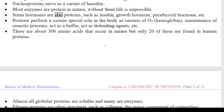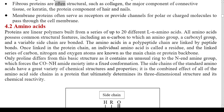Some hormones are also proteins, such as insulin, growth hormone, and parathyroid hormone. Proteins perform special roles in the body as carriers of O2 (hemoglobin), maintenance of osmotic pressure, act as buffers, and act as defending agents. There are about 300 amino acids that occur in nature, but only 20 of them are found in human proteins. Almost all globular proteins are soluble and many are enzymes. Fibrous proteins are often structural, such as collagen, the major component of connective tissue, or keratin, the protein component of hair and nails. Membrane proteins often serve as receptors or provide channels for polar or charged molecules to pass through the cell membrane.